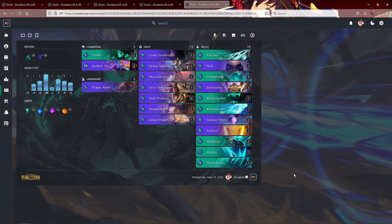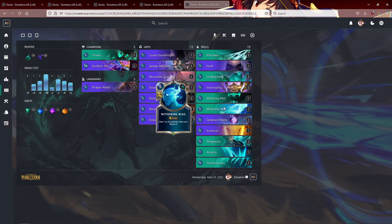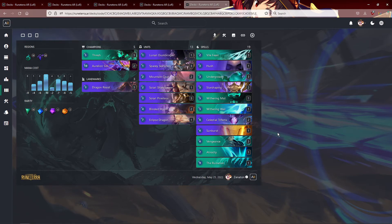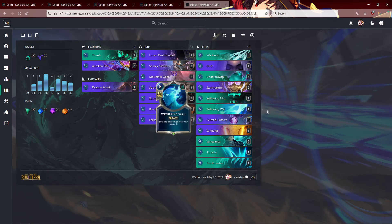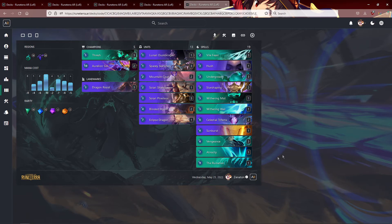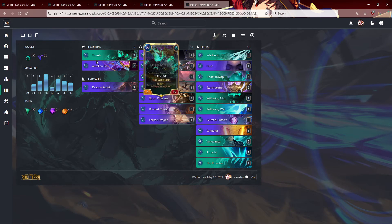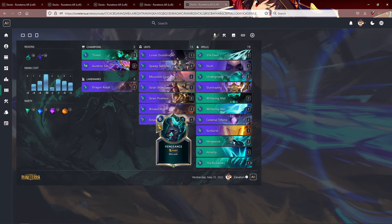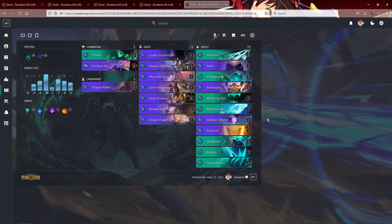As for the rest of the deck, just, you know, your standard Shadow Isles Targon control pile, some life gain here. I'm also considering a Box here in the deck. Maybe another Withering Mist. You know, Ruination, Atrocity, Vengeance, Atrocity, Aurelion Sol, Atrocity. A big Solid Steel wins games. And then three Dragon Roost.